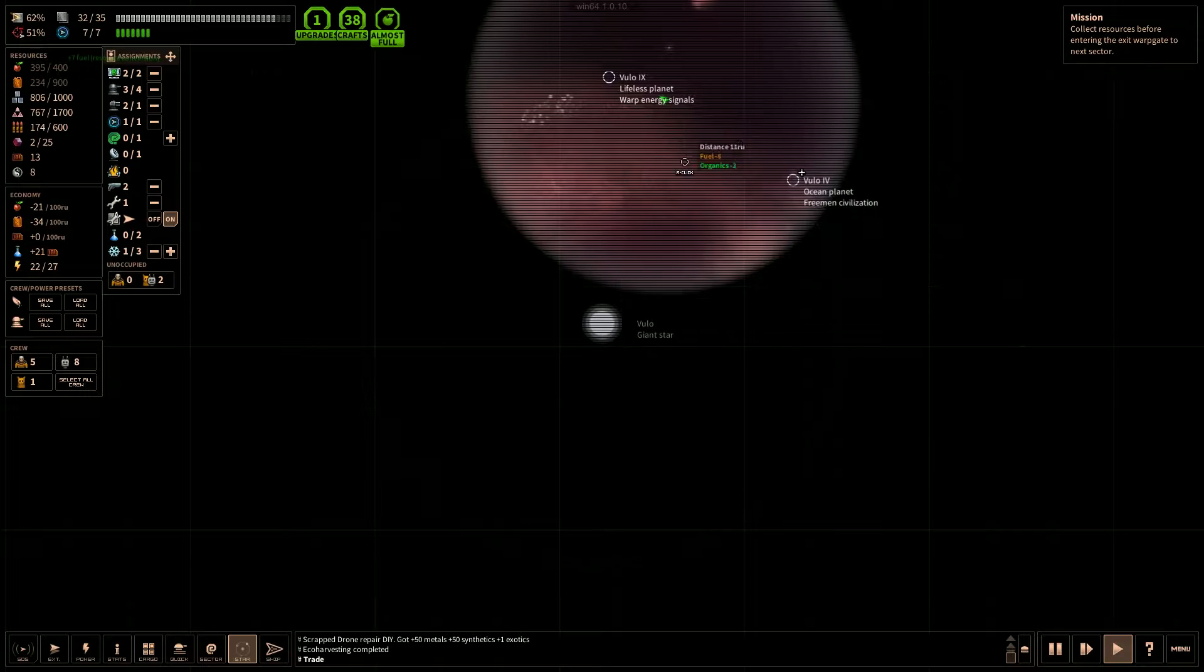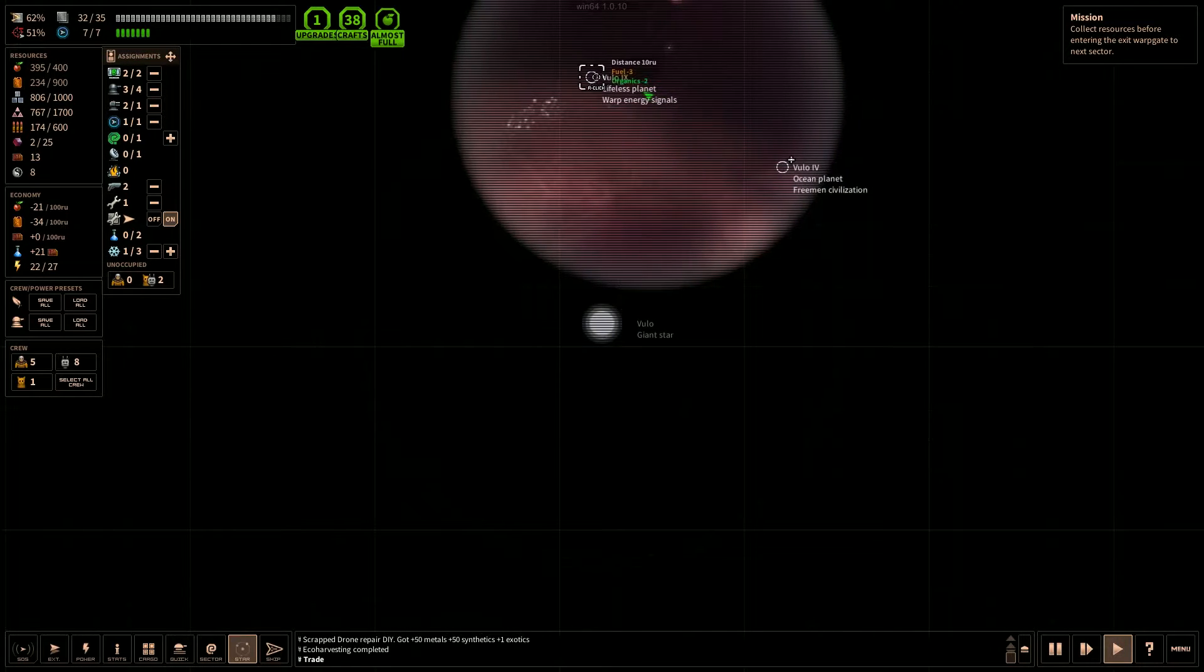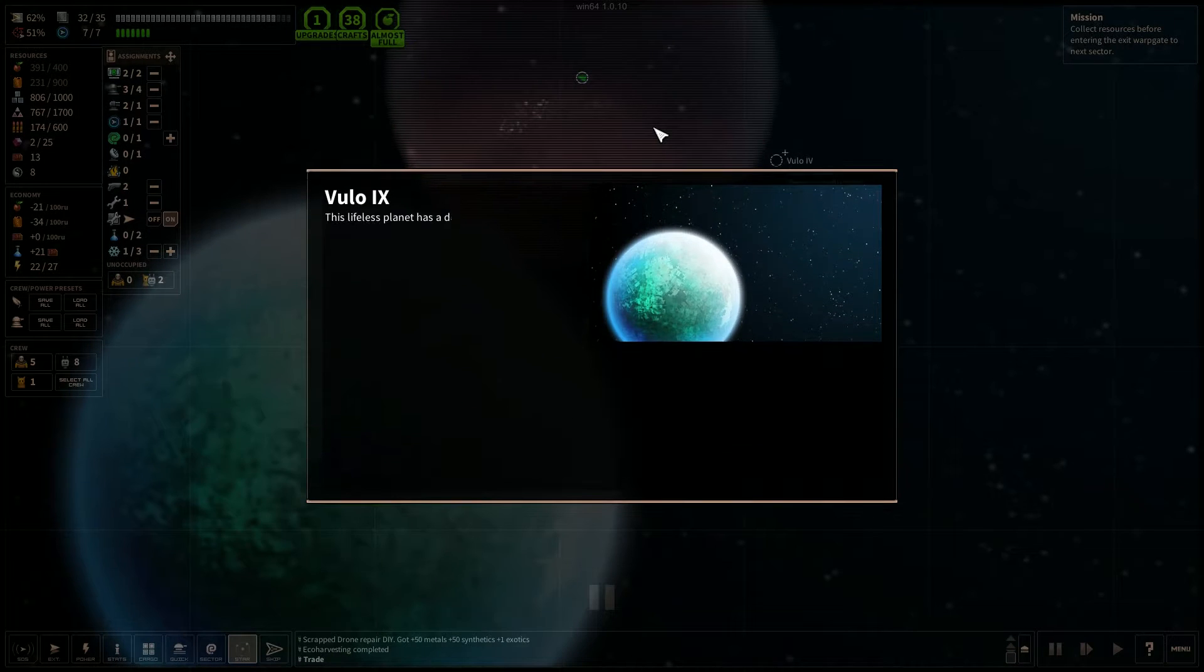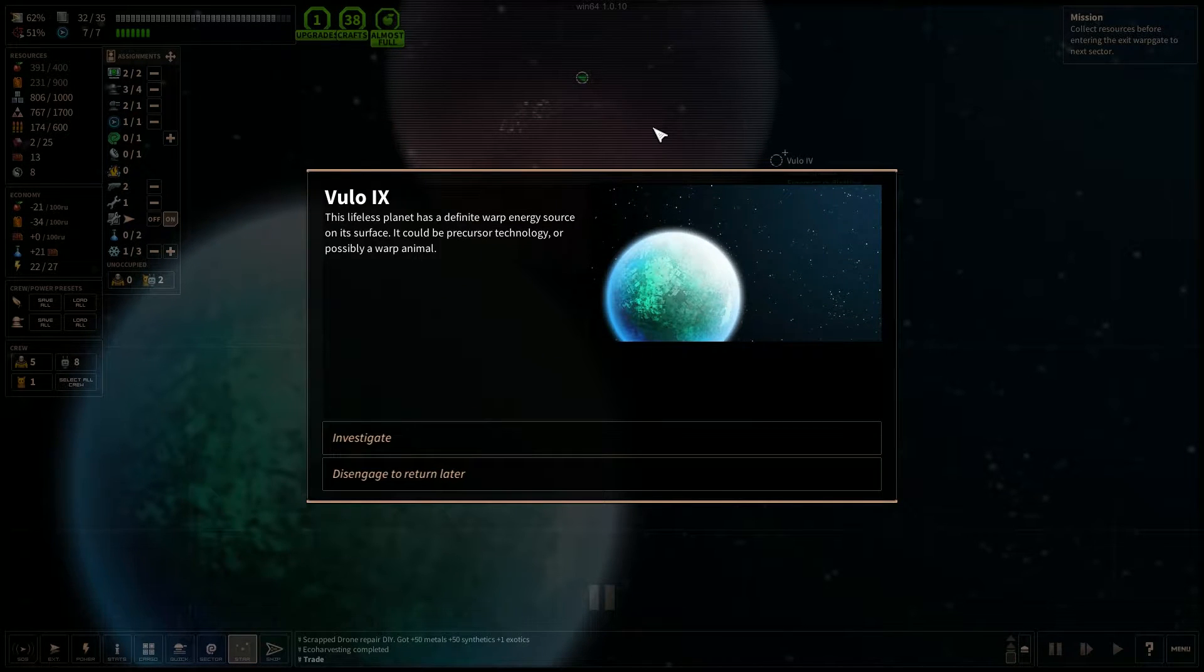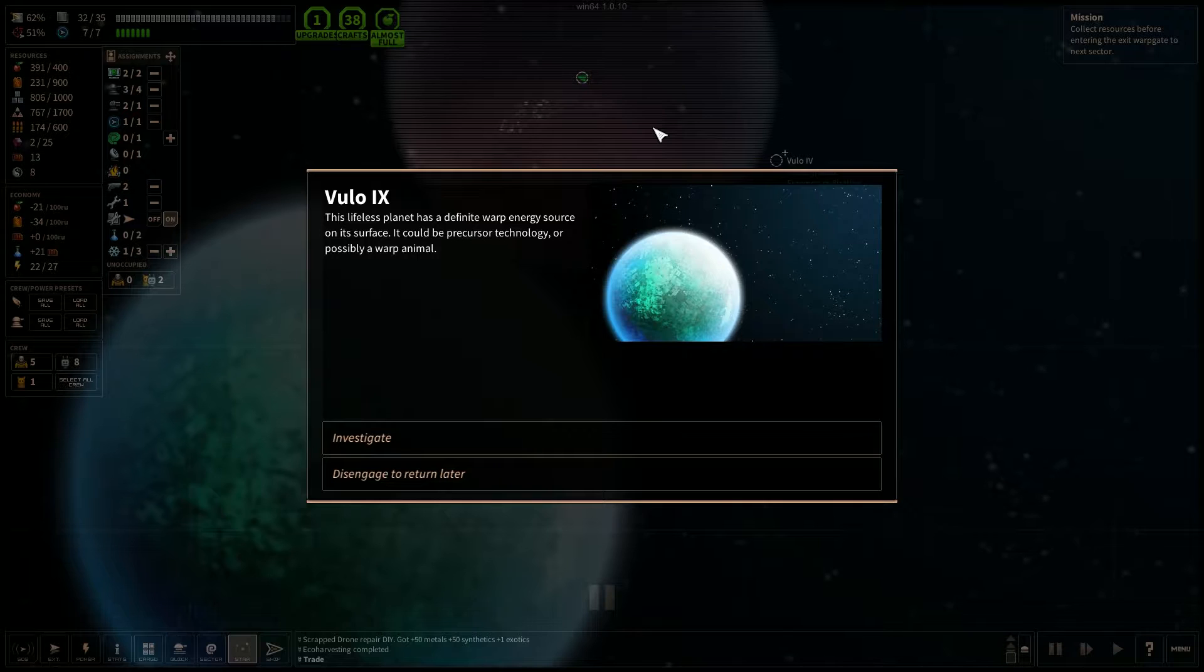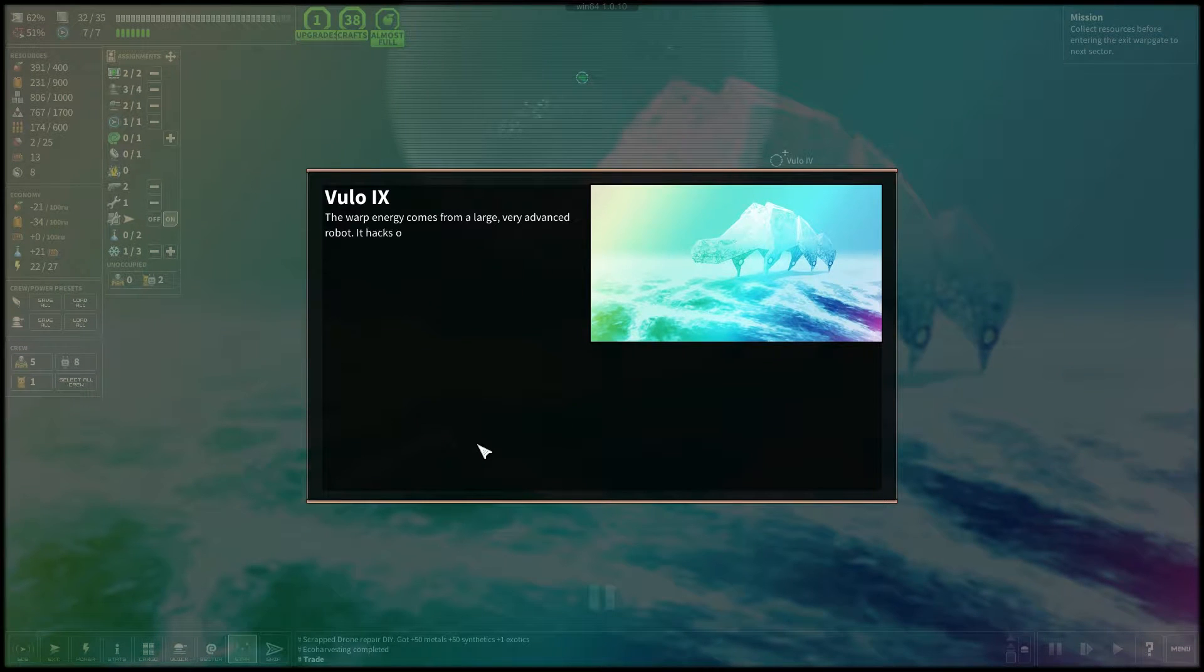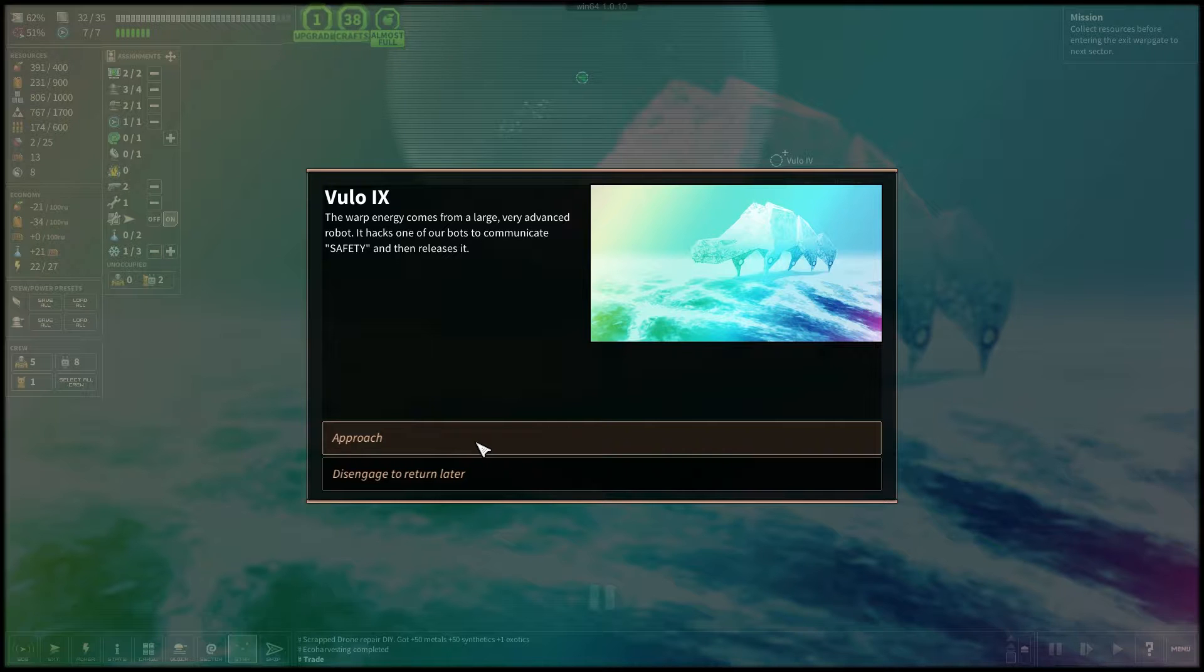And a lifeless planet. Warp engine signals. Lifeless planet has a definite warp energy source on its surface. It could be a precursor technology or possibly a warp animal. Let's investigate. The warp energy comes from a large, very advanced robot. It hacks one of our bots to communicate safety and then releases it. Okay, let's approach it.